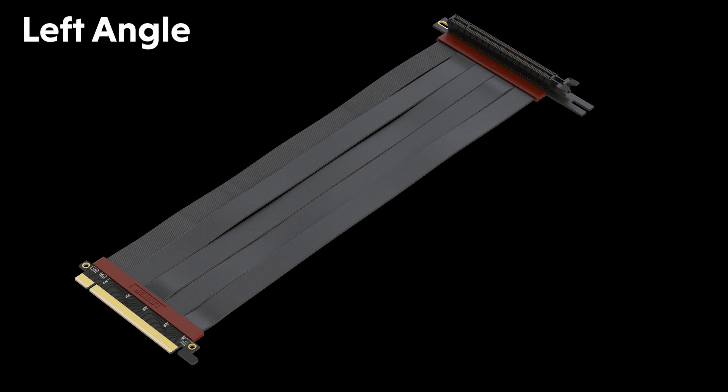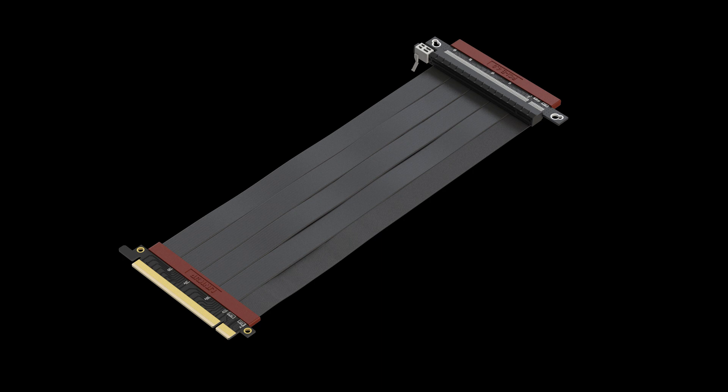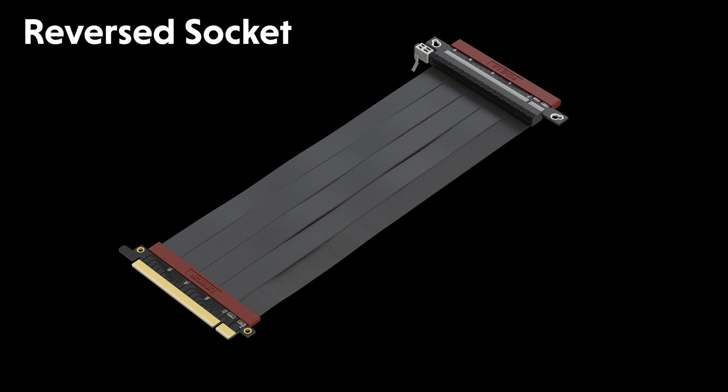Left angle version for Phantex, NZXT H1, and many other cases. Available lengths are 25 cm and 28 cm. We also have designed a reverse socket riser cable.